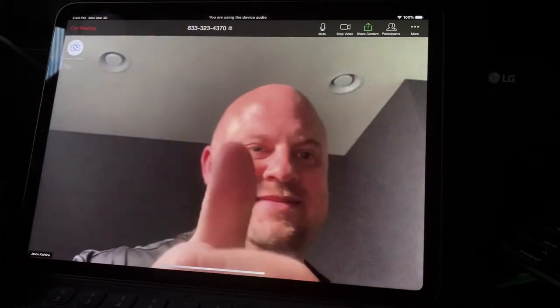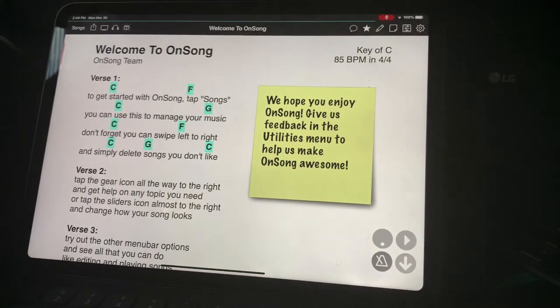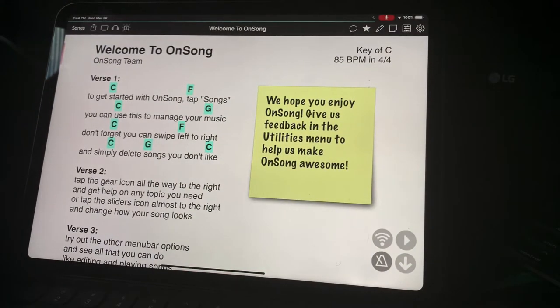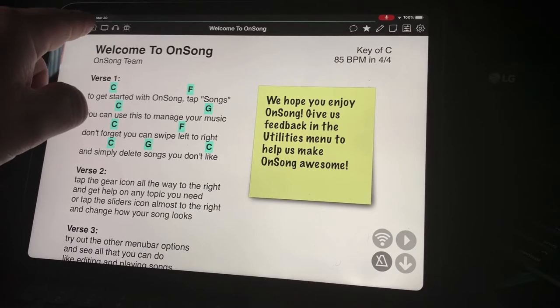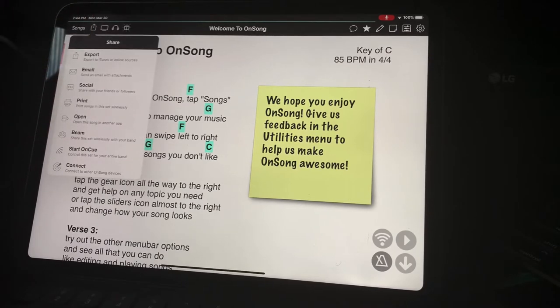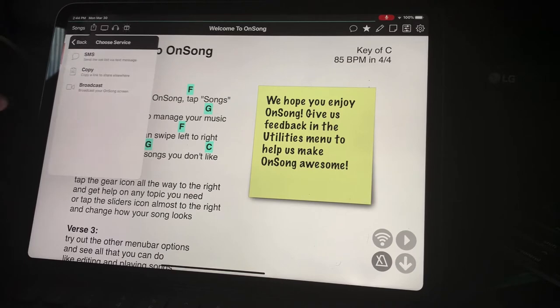You can do this by swiping or by using the dock. Next, open the share menu by tapping on this button in the menu bar. Choose Social, and then locate the broadcast option.